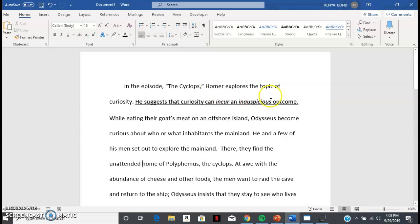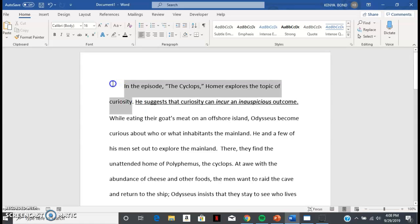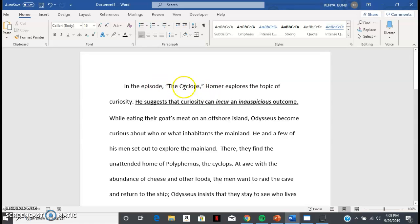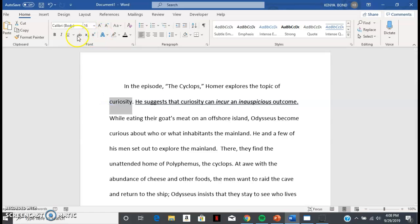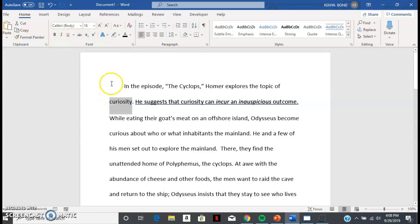In the episode 'The Cyclops,' Homer explores the topic of curiosity. This is exactly what you need in your very first sentence — you're telling me the type of text, the name of it in quotation marks, and then you're giving me an academic verb for what Homer is doing. Then you give me the topic — just one word. I came up with 'curiosity' by looking at Odysseus's actions and asking myself: what is this conflict?